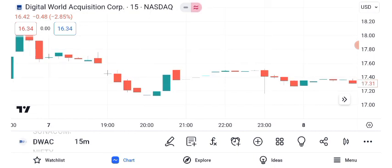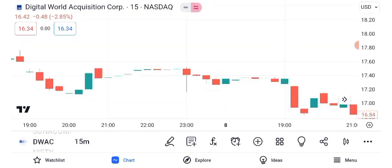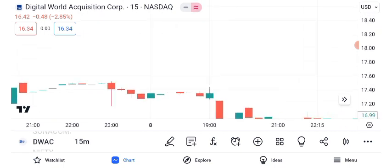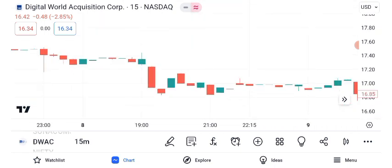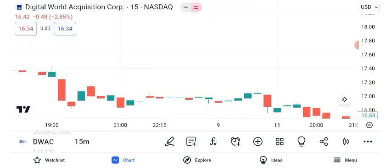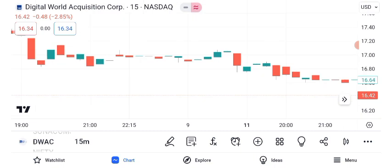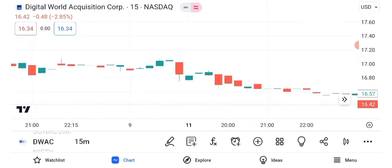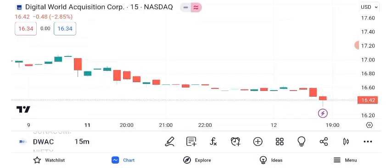Before diving into the stock analysis, let's quickly recap what DWAC is all about. Digital World Acquisition Corporation is a special purpose acquisition company, SPAC, that has garnered immense attention recently due to its merger with a prominent digital platform. Let's kick things off with a technical analysis of DWAC's share price.